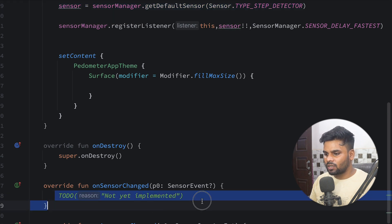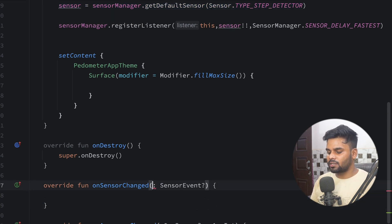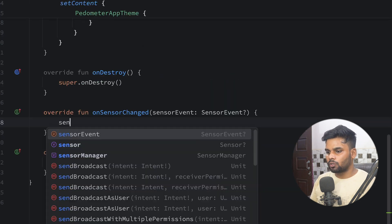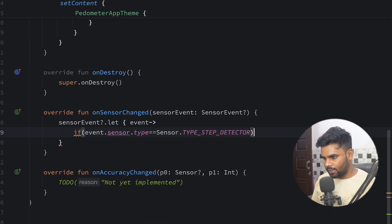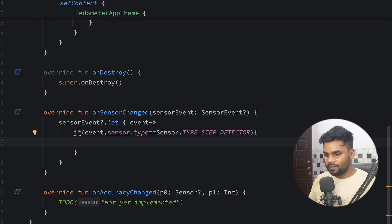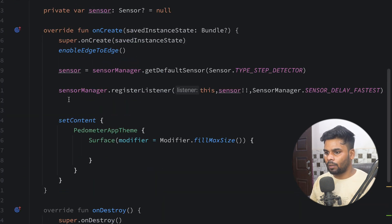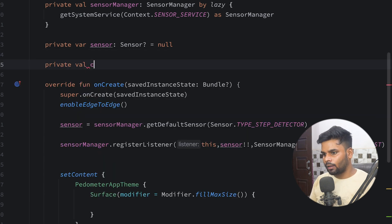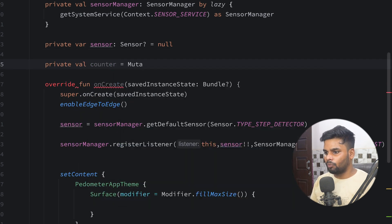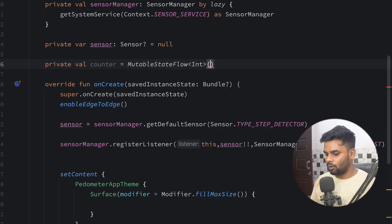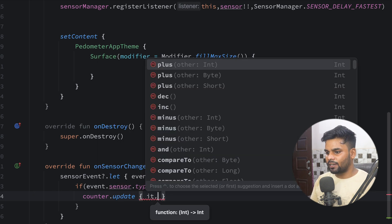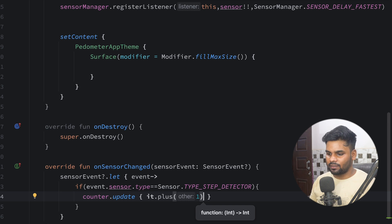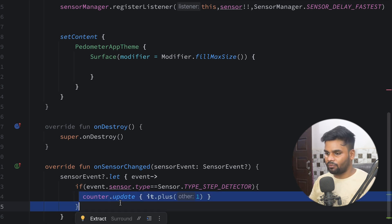Now we have our sensor registered in our SensorManager. Go to the onSensorChanged function — I'll rename the parameter from p0 to event. When we receive a sensor event, I'll check if event.sensor.type equals Sensor.TYPE_STEP_DETECTOR, which means we will receive counter updates. In that case I'll update my UI. On top, I'm creating a private variable counter initialized as a MutableStateFlow of type Int with initial value zero. Once we receive any update, I'll take its previous value and use plus one.